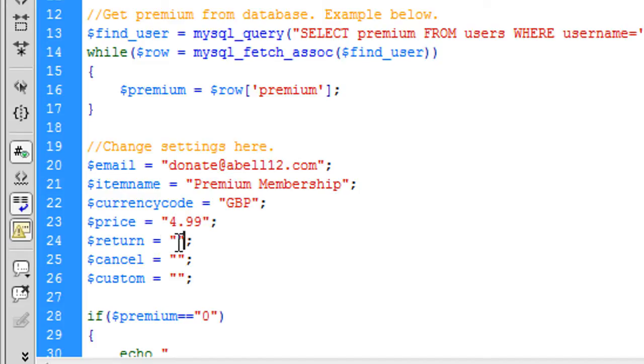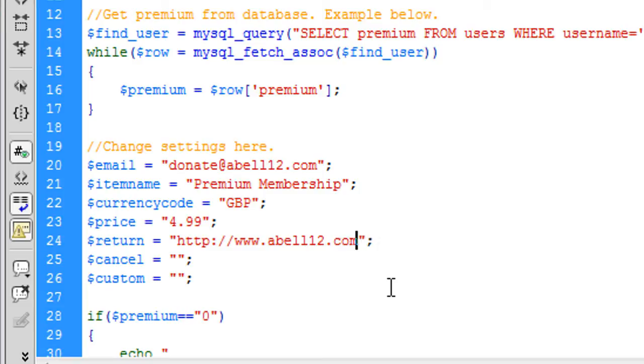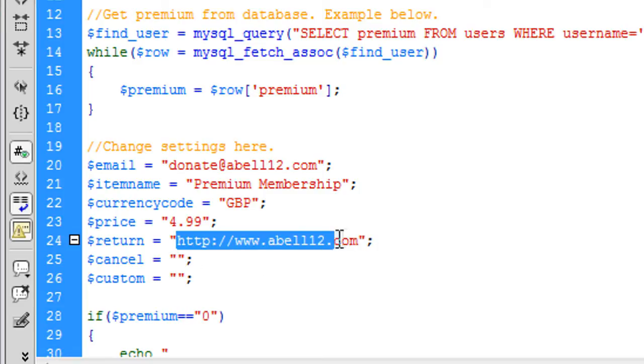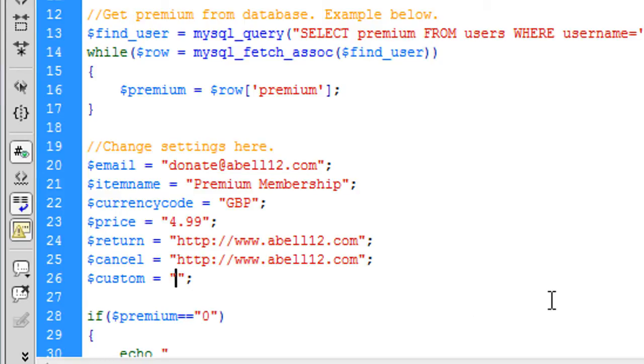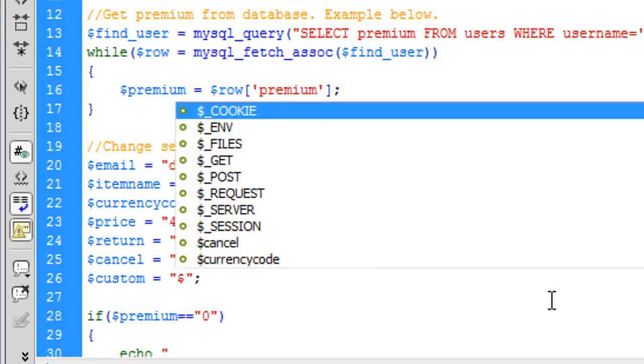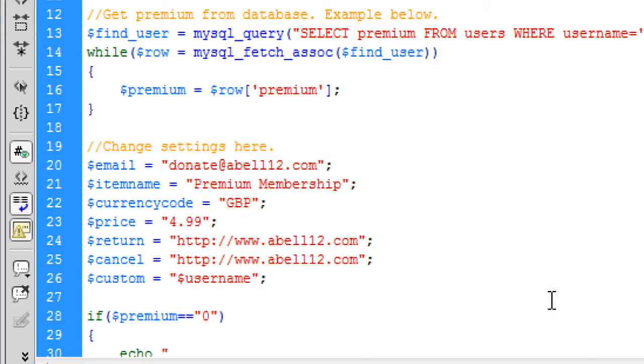Return is once you have paid, where do you want the user to go. So for example you can just put in something like HTTP, that's the home page. And once again the cancel is if they cancel the order at any time, that's where they would go back to. And custom should be the username, so whoever's logged in. So you just put username in there or something along those lines of what user's logged in up there. So that's that all set up.